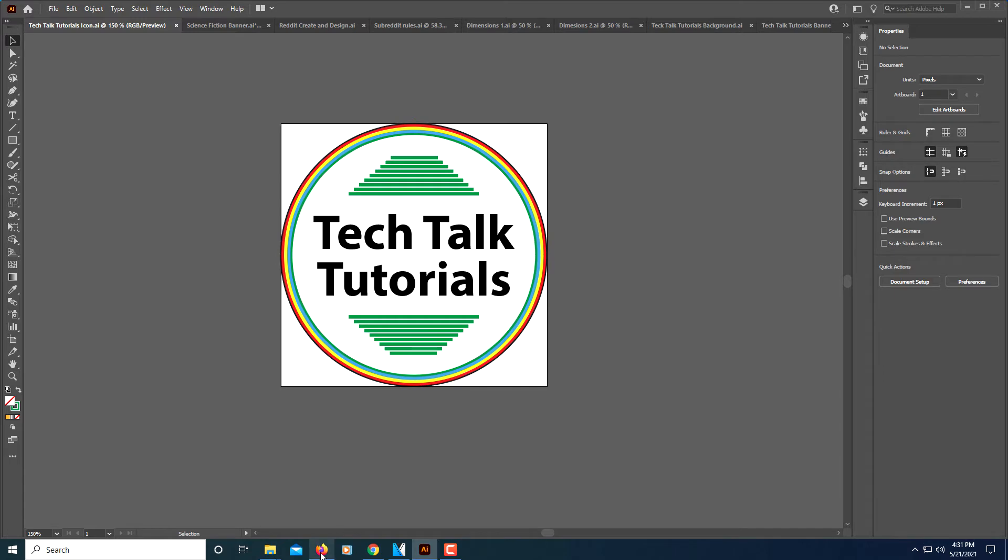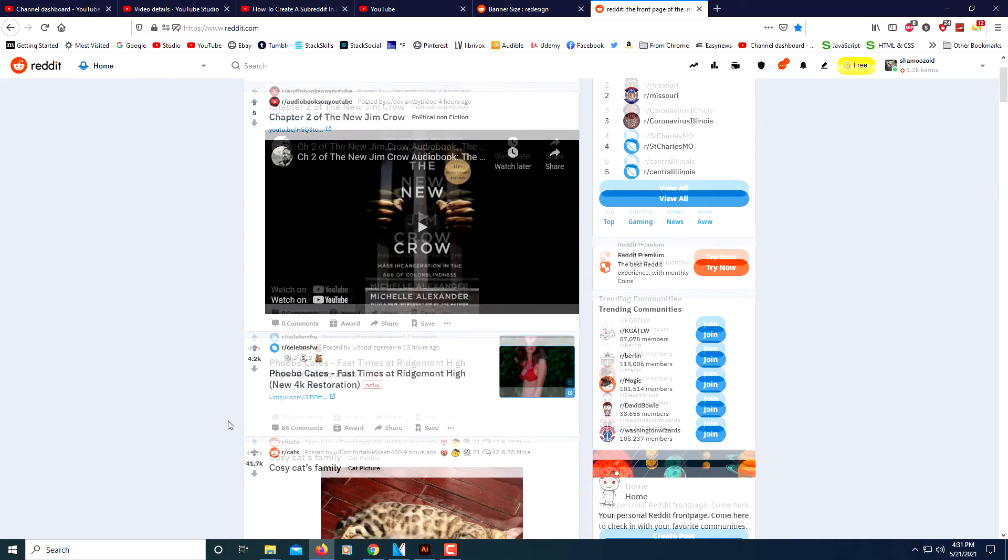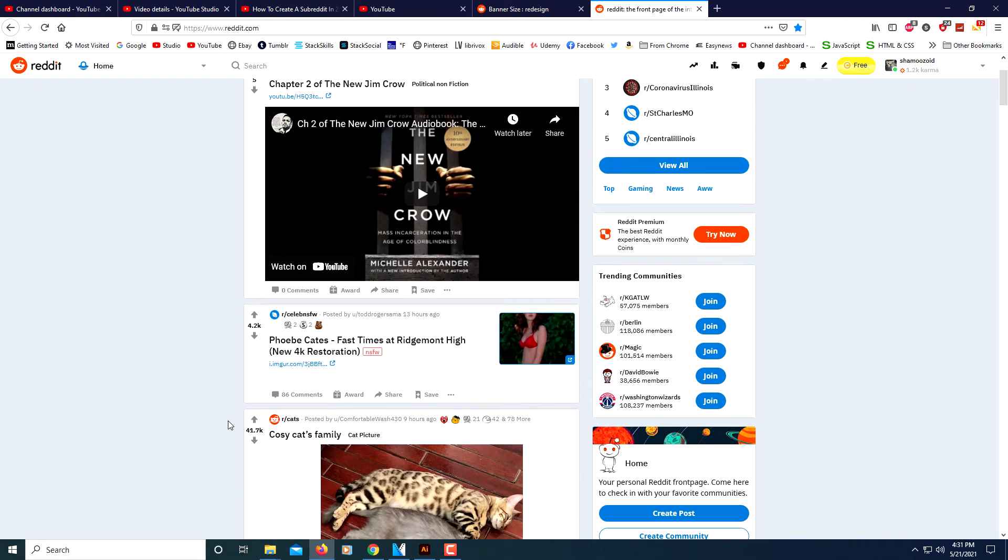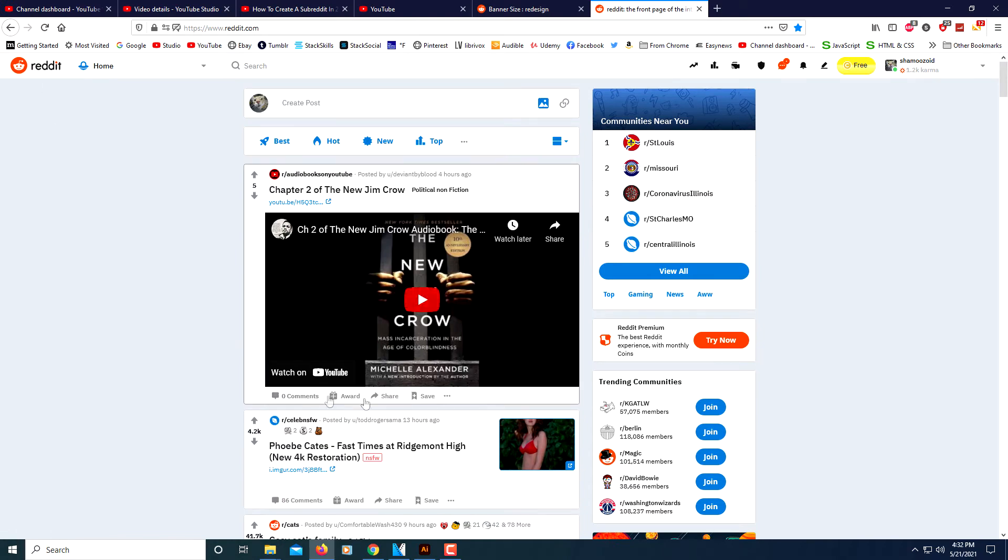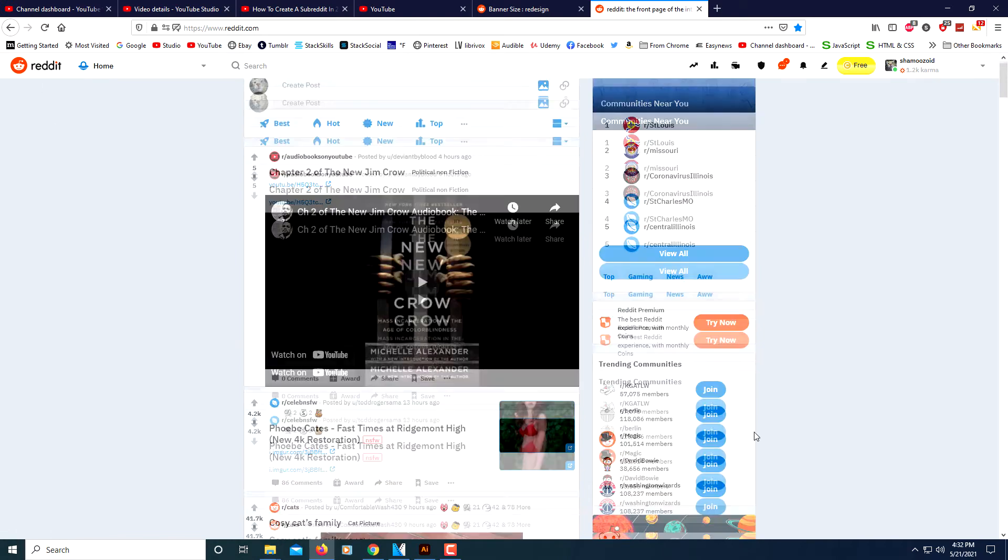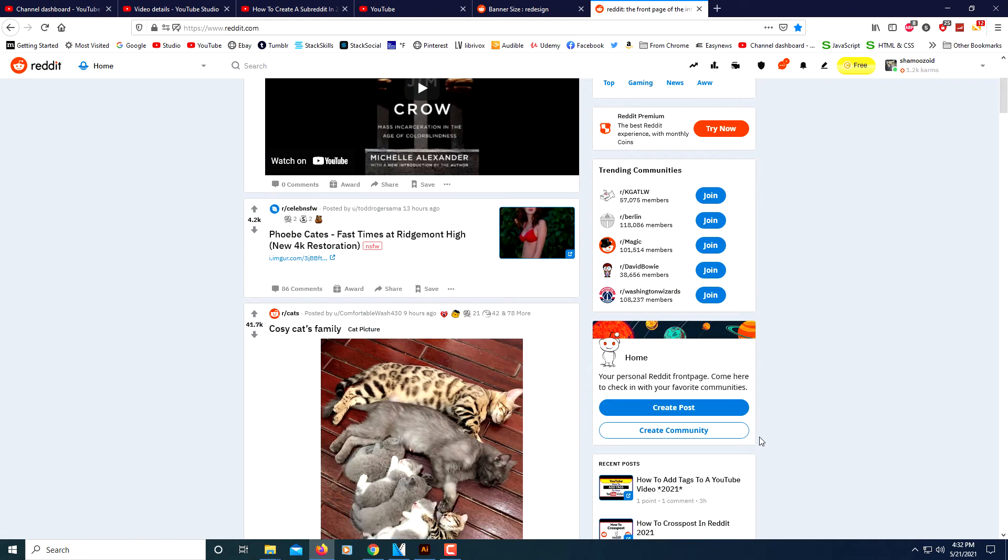So the first thing we'll do is head on over to Reddit. When you're on your normal search page, just click on the Reddit logo off to the left hand side and it'll bring you to the normal search page. Scroll down to where you see create community and click on create community.